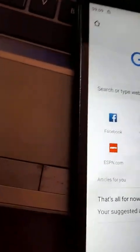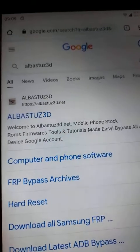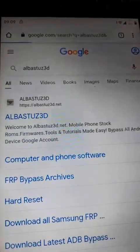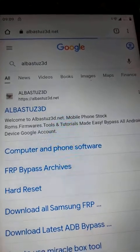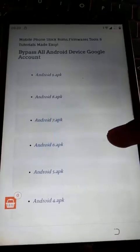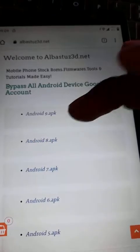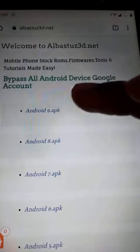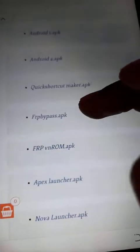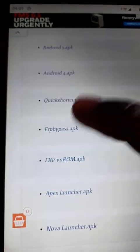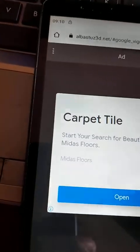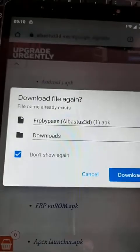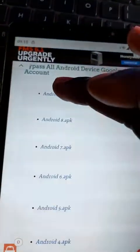So we have Chrome here. What you should do is type Alba stars 3D. Yeah, come and click on it. You can see after clicking on that link, then download Android 9. This APK, that is Google Account Manager for Android 9. And you come and also download FRP bypass APK. That is it. Download that and also download this first one.